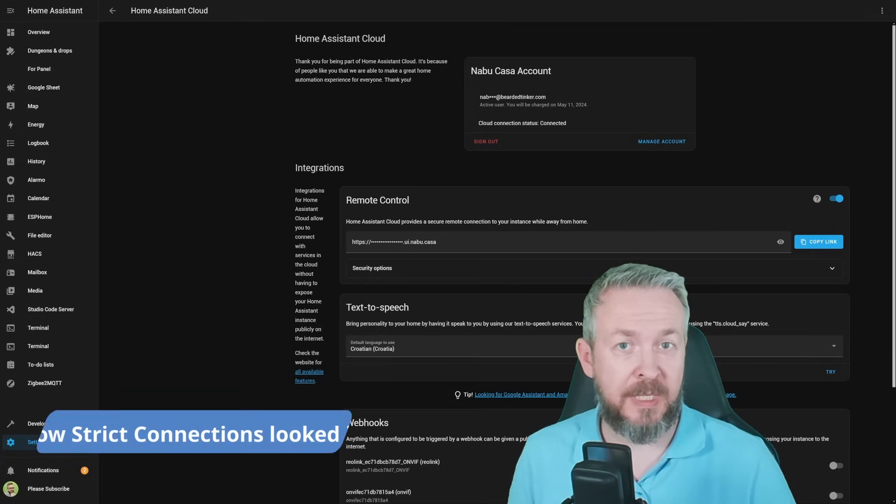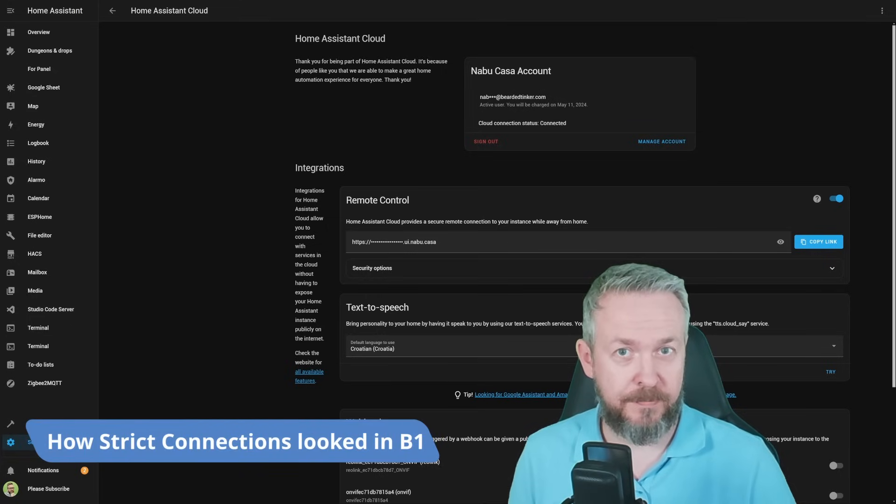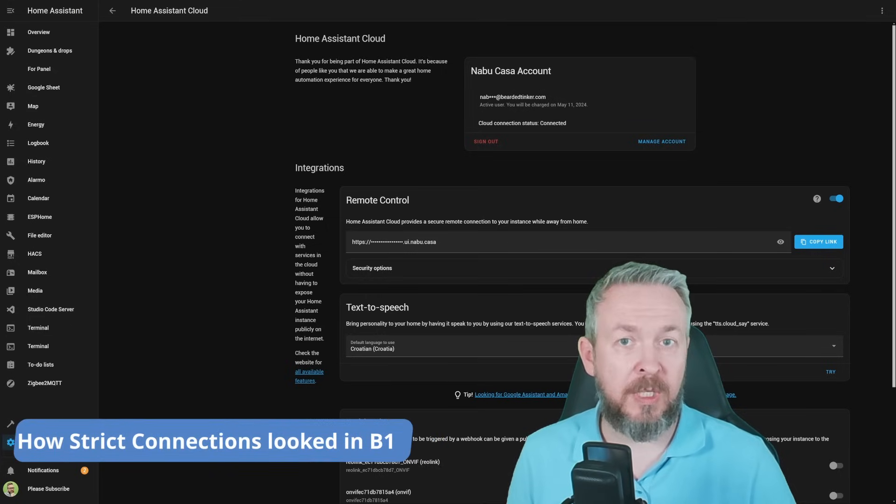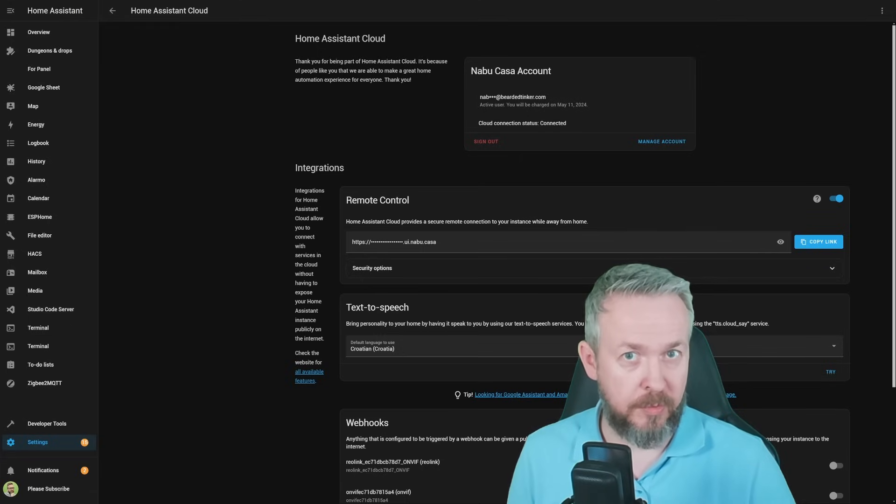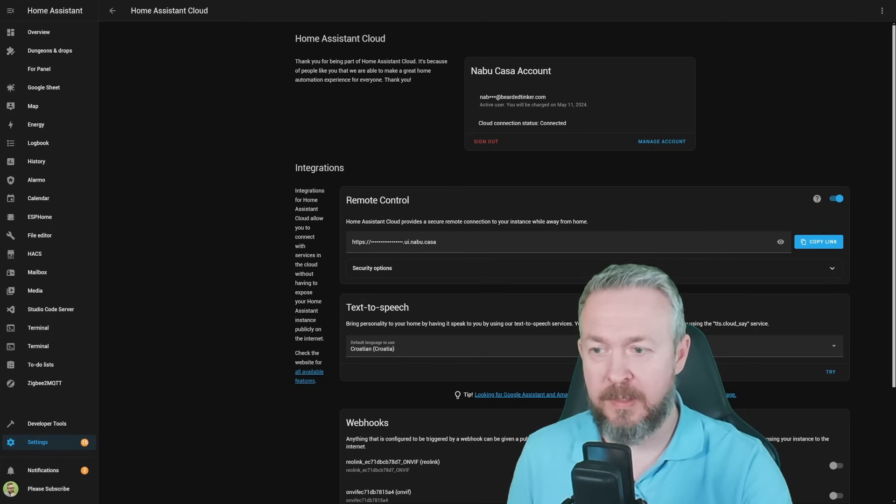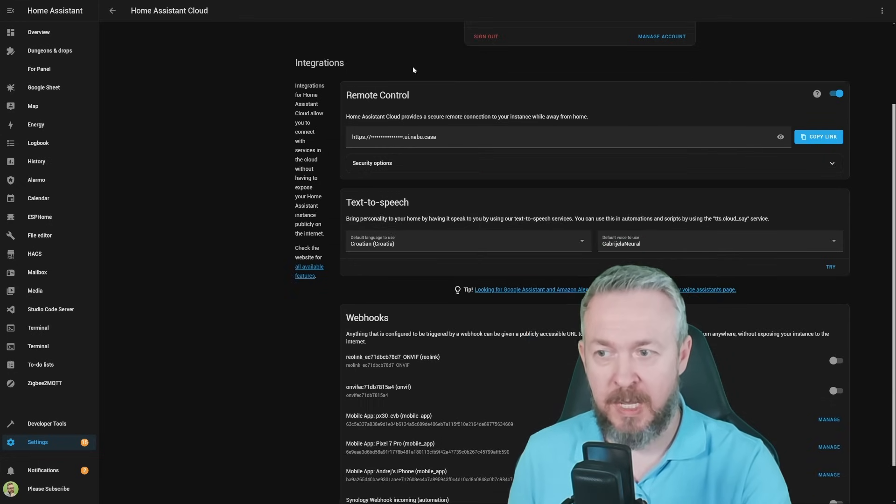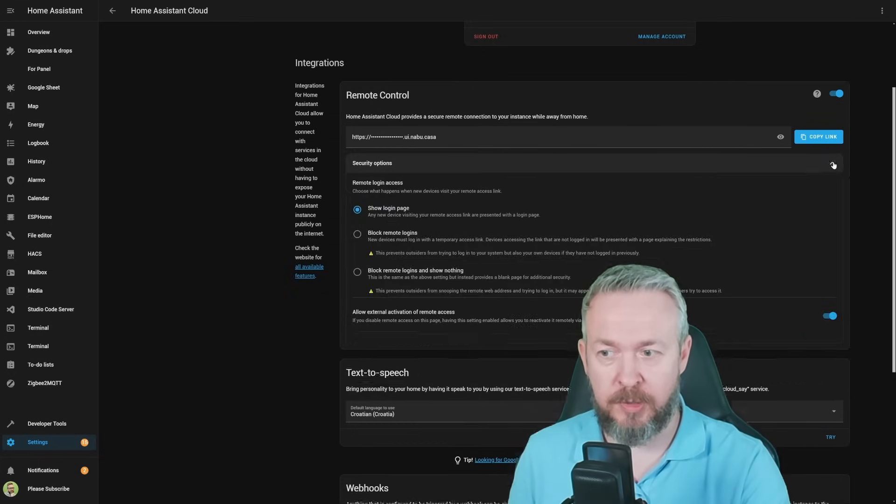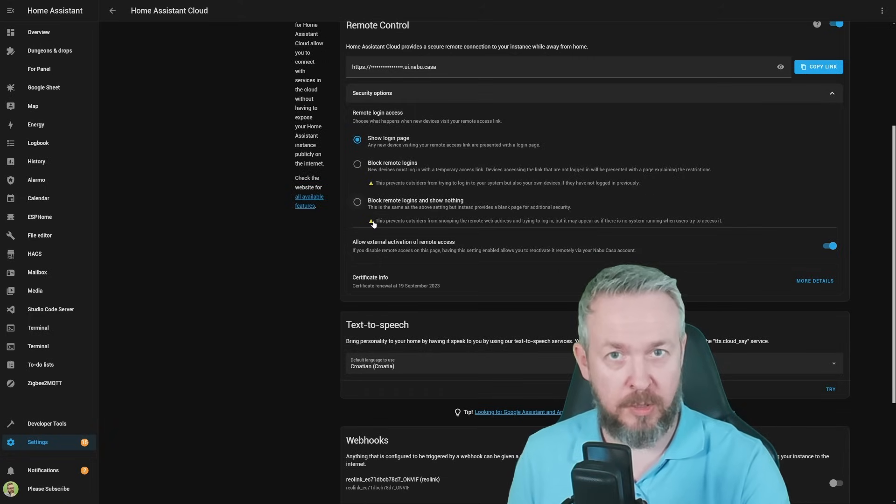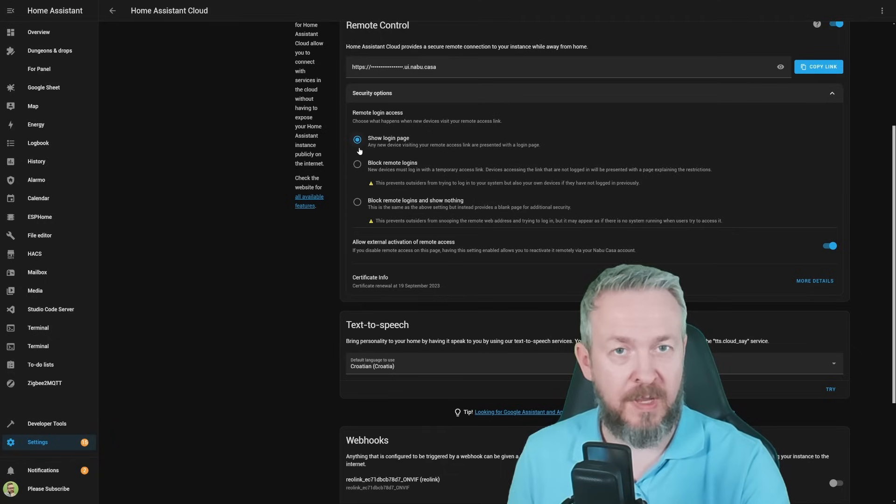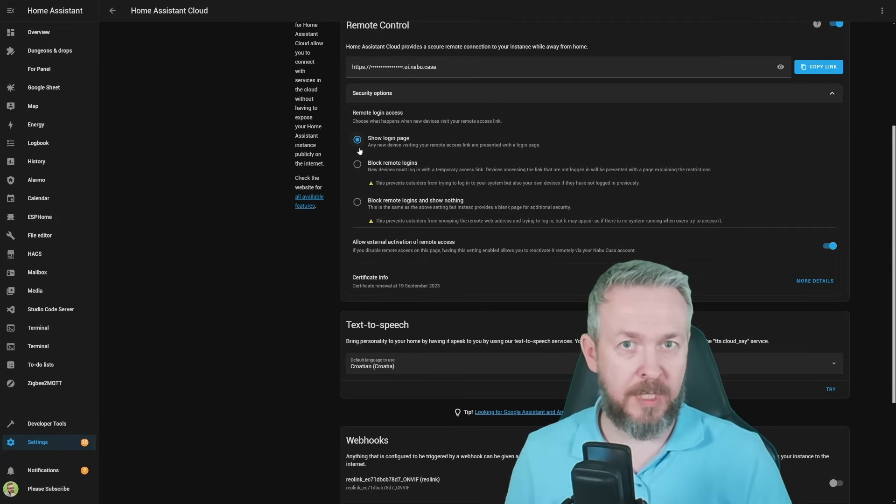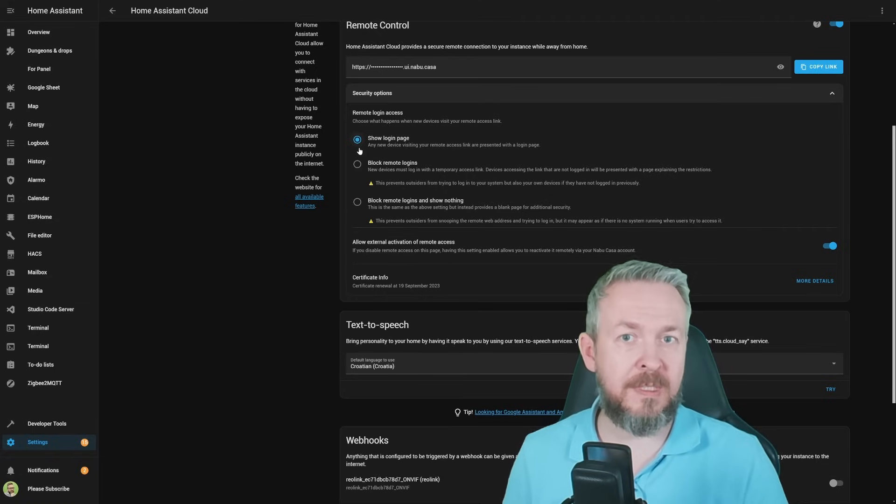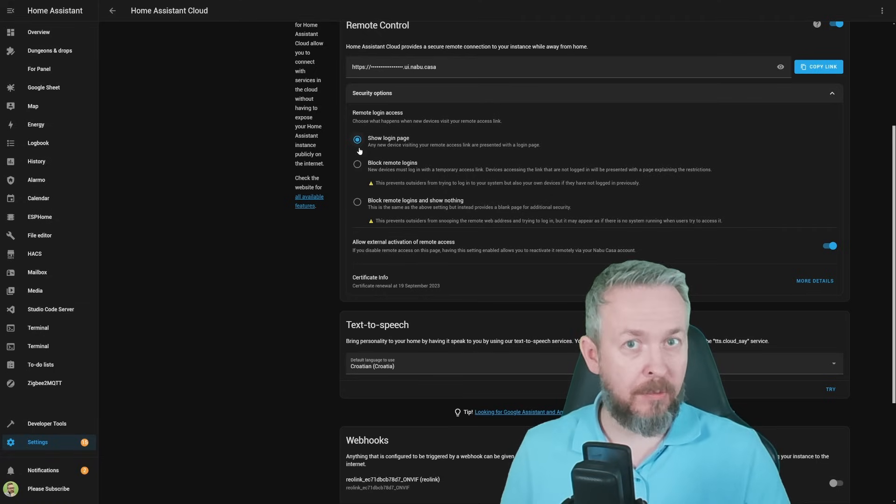Home Assistant now offers enhanced security with strict connections. These work both if you have a Nabu Casa account or if you do not use or have a Nabu Casa account. Let me first show you what you can do with Nabu Casa. In the Nabu Casa screen of your Home Assistant, under remote connections, security options, now you have three additional options. First is to leave everything as is if you are using that functionality and you are accessing your Home Assistant from an unknown device.